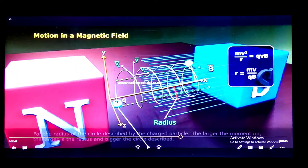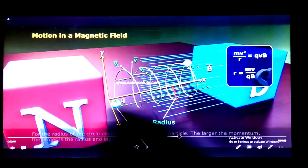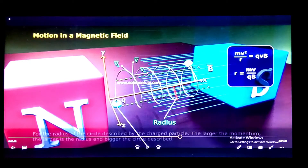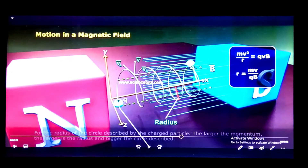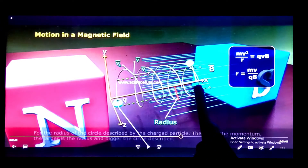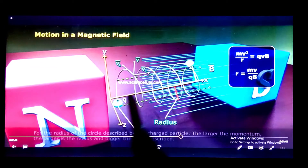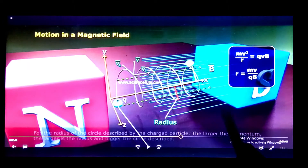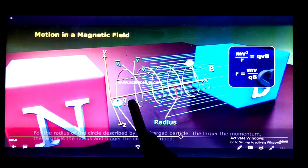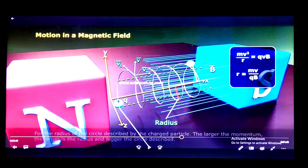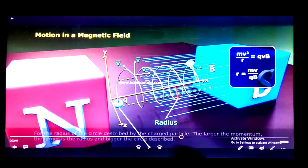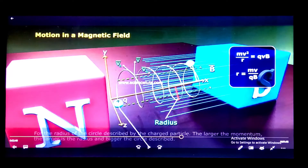You understand what a cyclotron is and what happens when a positive charge is placed in the field — it does gyrations. Now the question is: what happens when we place a negative charge? The negative charge will do opposite motion. If the positive charge moves clockwise along the positive x-axis, the negative charge will move anti-clockwise along the negative x-axis — opposite direction and opposite motion.